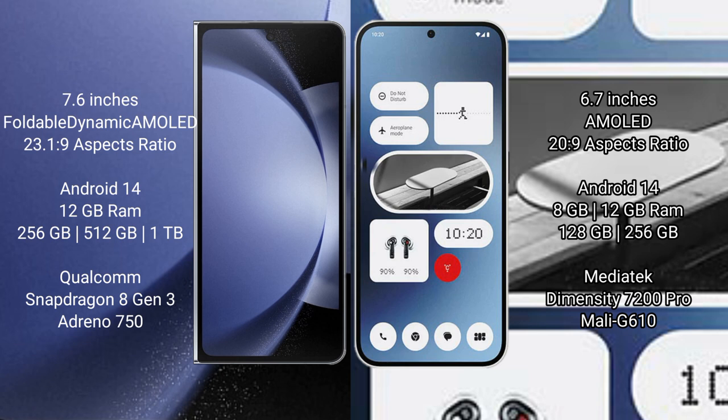Samsung Galaxy Z Fold 6 runs on the Android 14 operating system. Nothing Phone 2A runs on the Android 14 operating system.